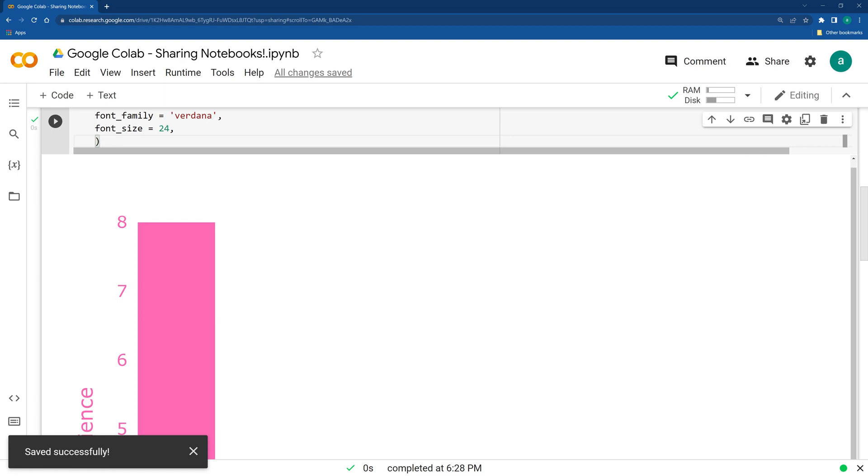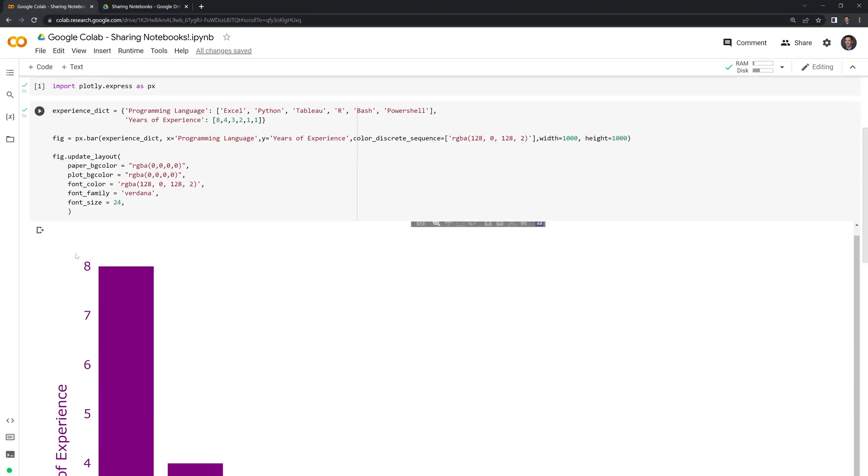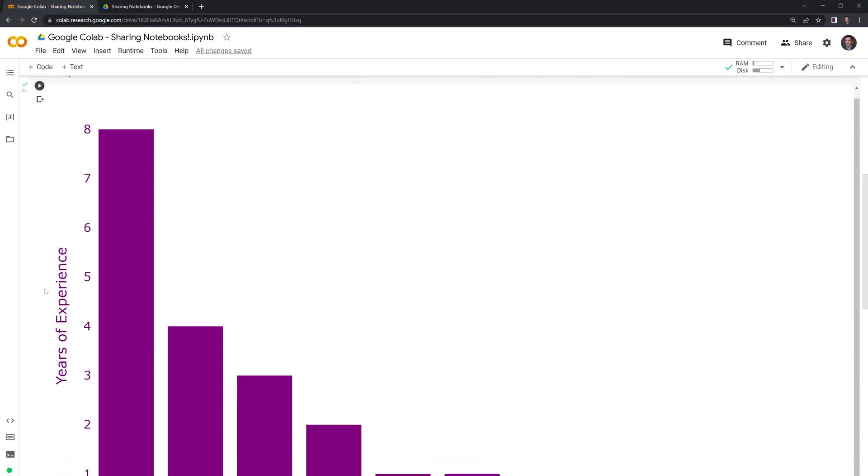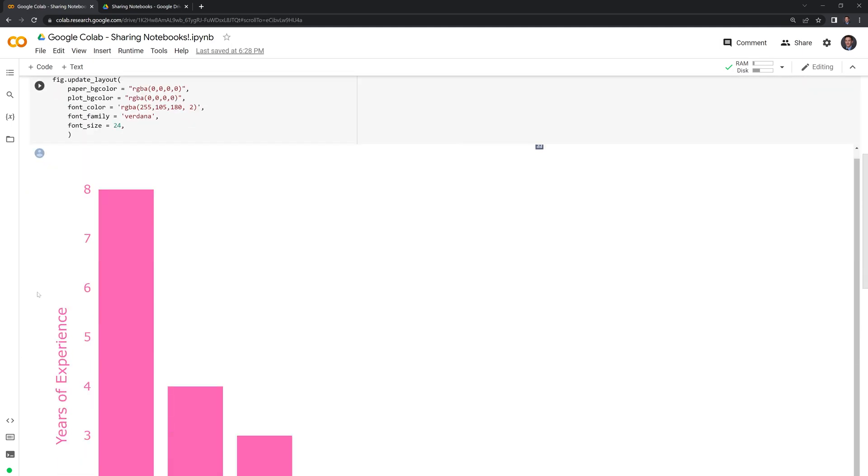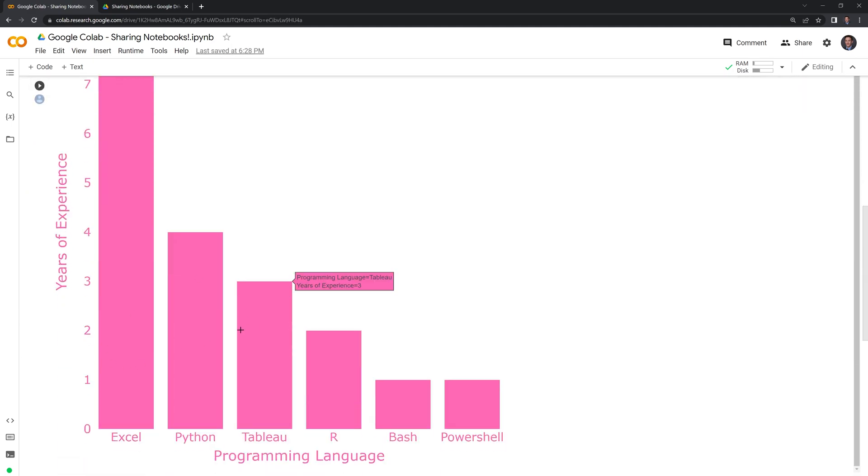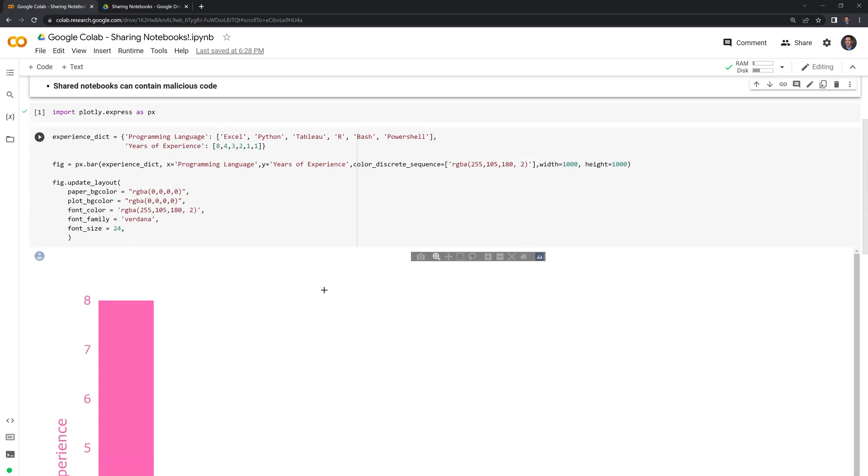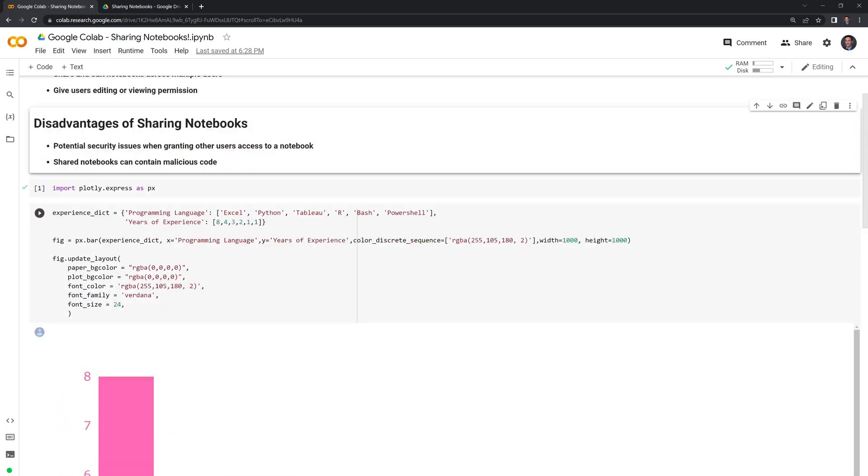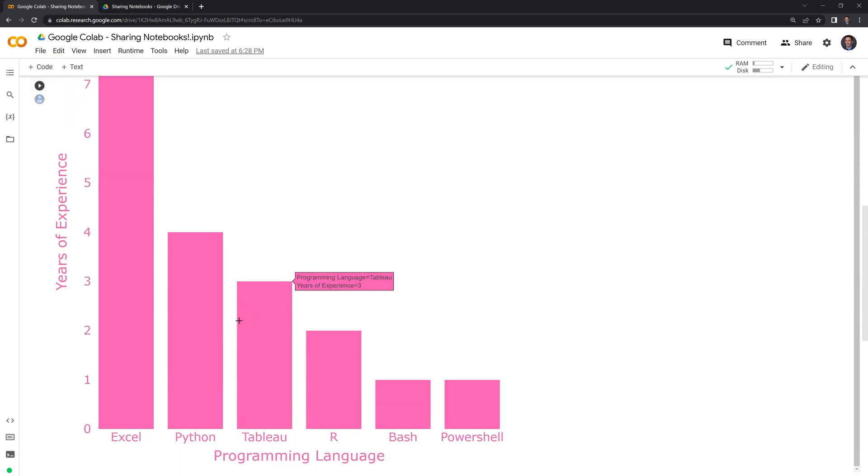And if I go back to my other collab notebook, it may take a few seconds for this to pop up. Okay, we can see that the edits have come through to the original notebook that I wrote.